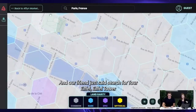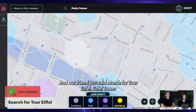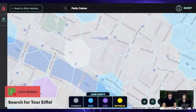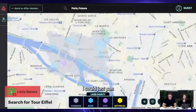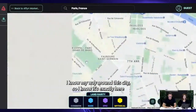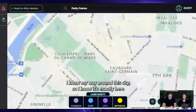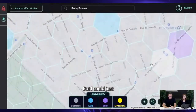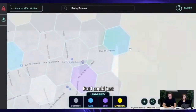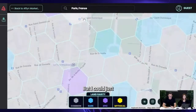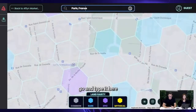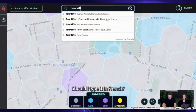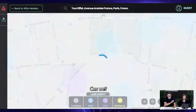Our friend suggests searching for Eiffel Tower. I could just pan — I know my way around the city — but I could also just type it in the search bar. And we can type it in different languages too, of course.